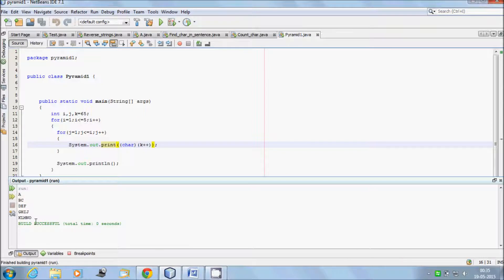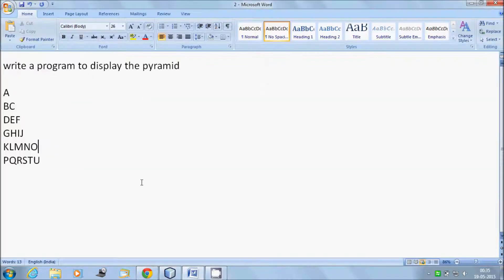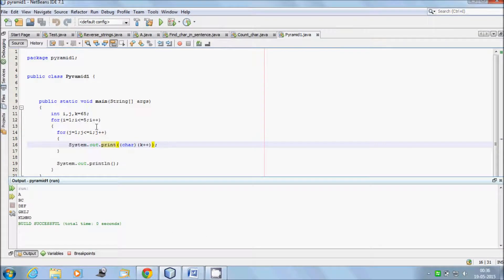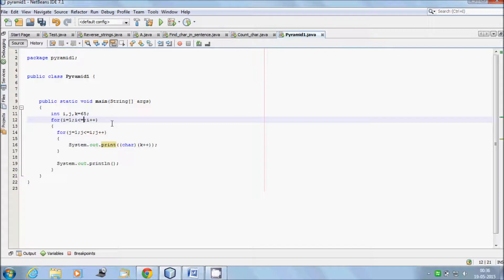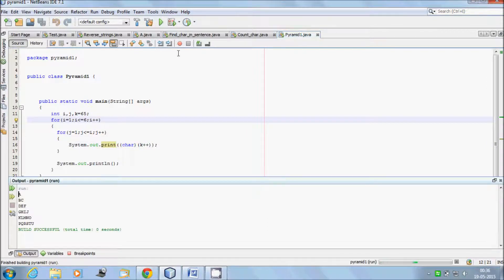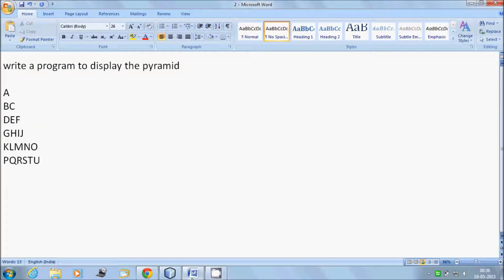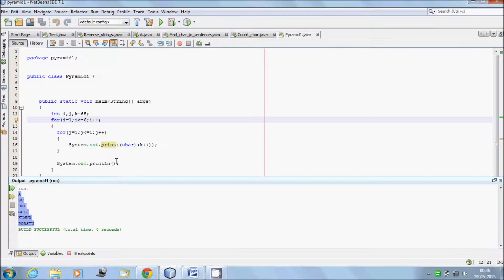We are getting the expected result. Okay, 'U' is also there so we have to increase the limit to 6. Now execute again. Look at that — we are getting the expected output. Next, I will discuss the dry run method of this program.